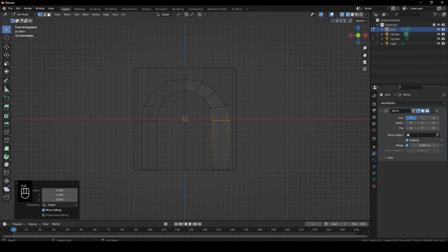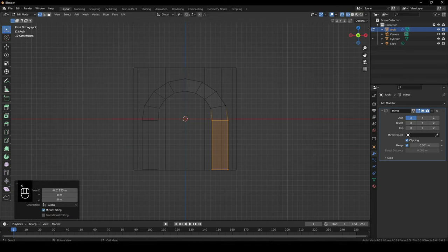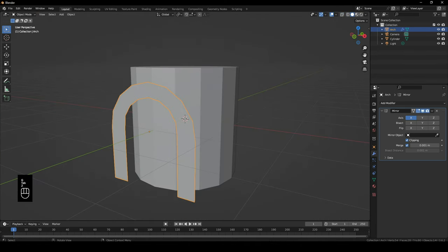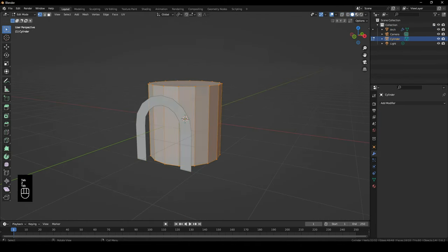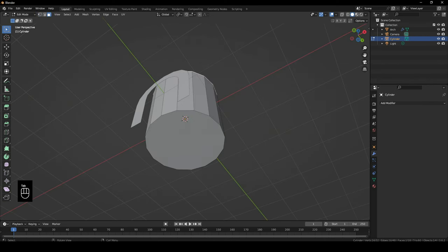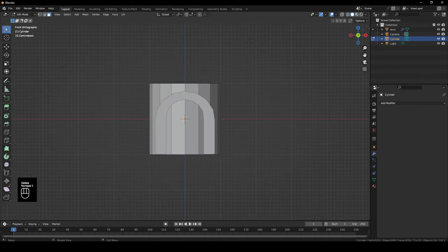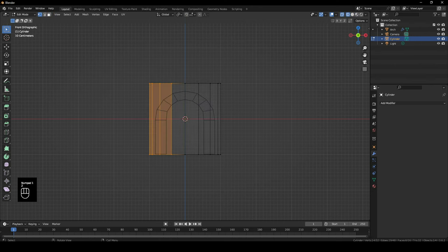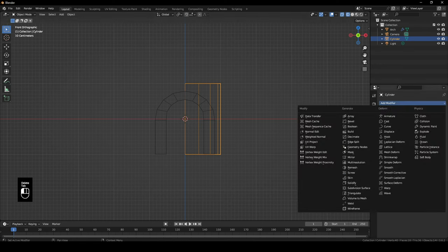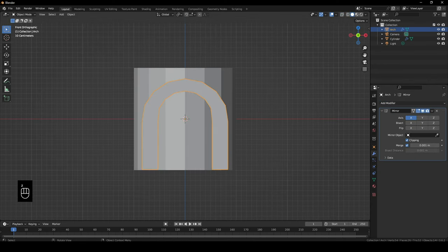And maybe we'll just move these a little bit on this side. Okay, so for this cylinder I'll also just delete the top and bottom half. We don't need those faces. And Z, wireframe. And I'll also delete the side vertices since we're going to be using mirror modifier for it as well. Add modifier, mirror.